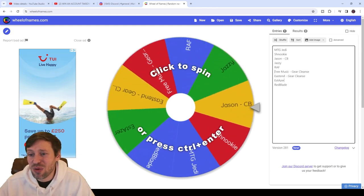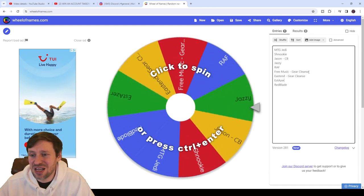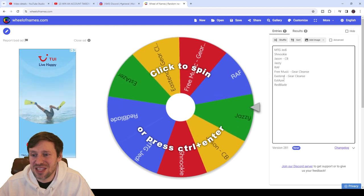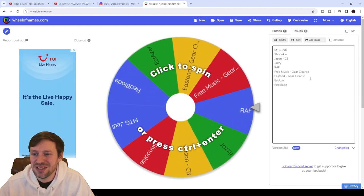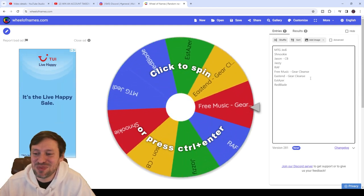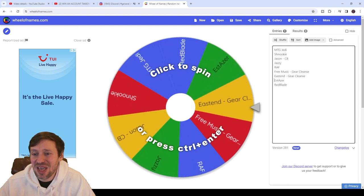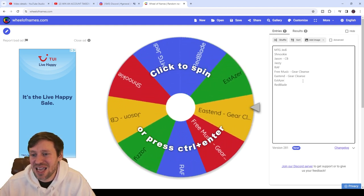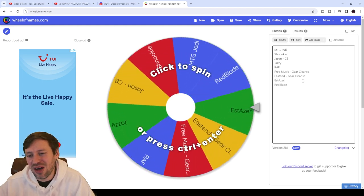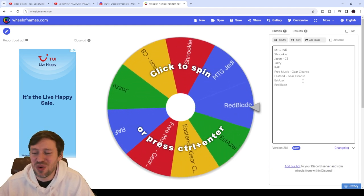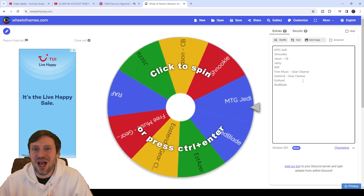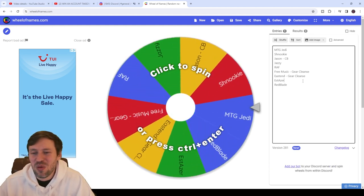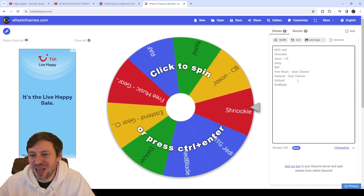We've got Free Music who wants a gear cleanse. We've got East End who also wants a gear cleanse. Please don't make me do it guys, that's just punishing me. And then we've got Est Azar, again someone I always chat to on Discord, absolute legend. Yeah, we're always talking about Leffy and stuff, but yeah, absolute boss.